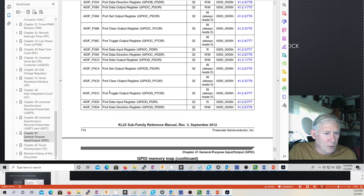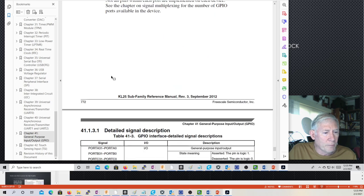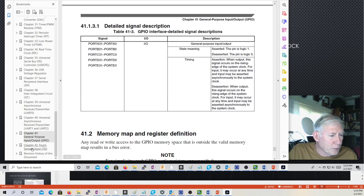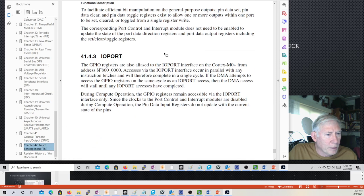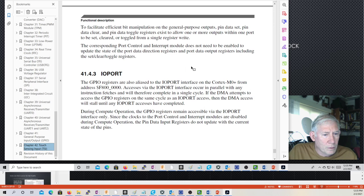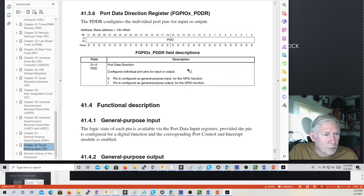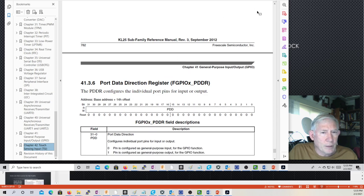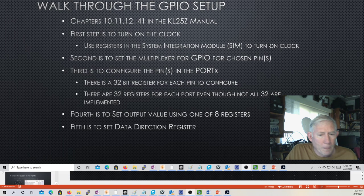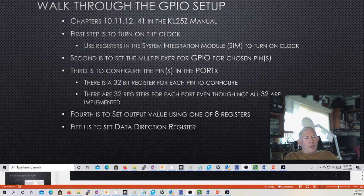Those are the two registers where you can read the inputs in GPIOX_PDIR and write the outputs in GPIOX_PDOR. Normally we don't use the PDOR unless you're going to write a whole byte at once. Normally we use the pin set, pin toggle, and pin clear. Again, chapters 10, 11, 12, and 41 in the manual — I encourage you to look through those chapters.